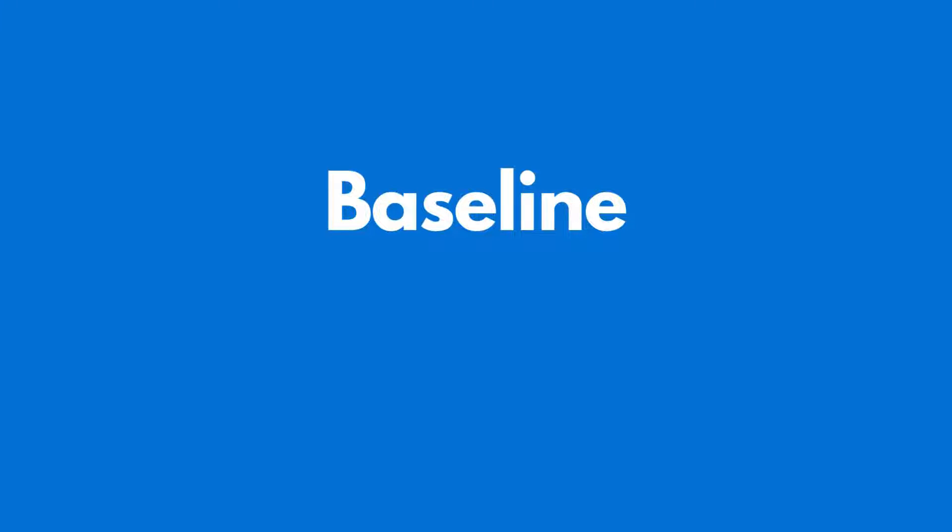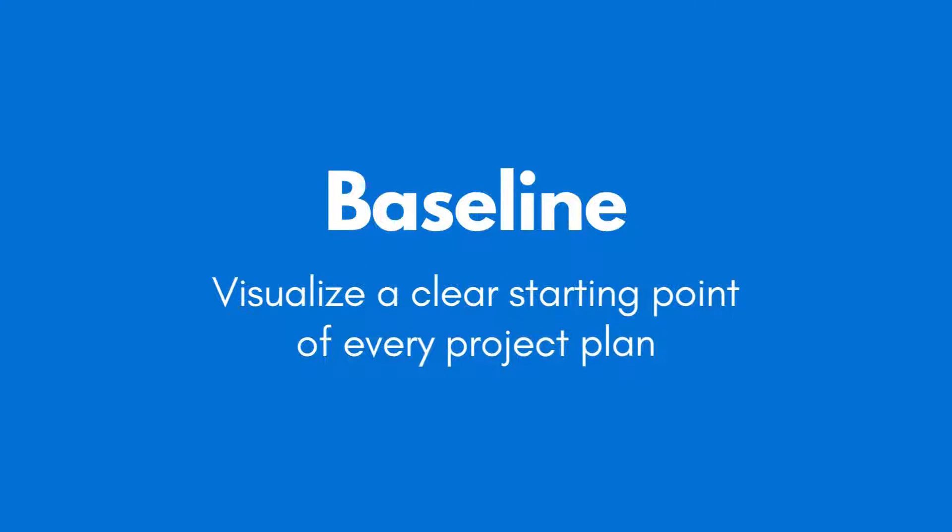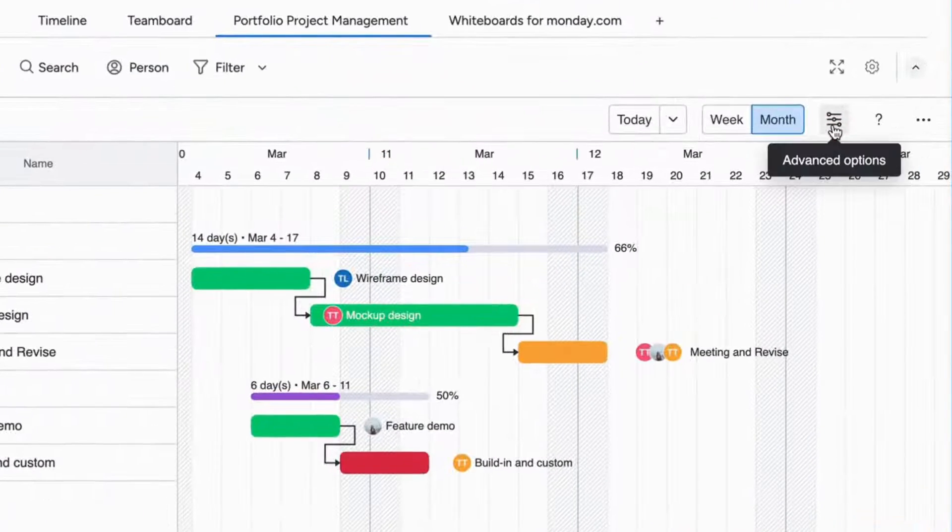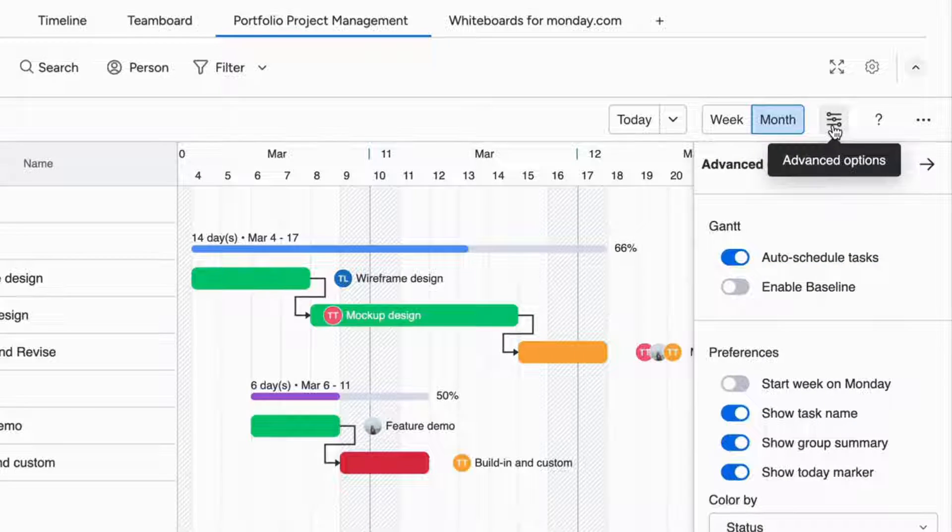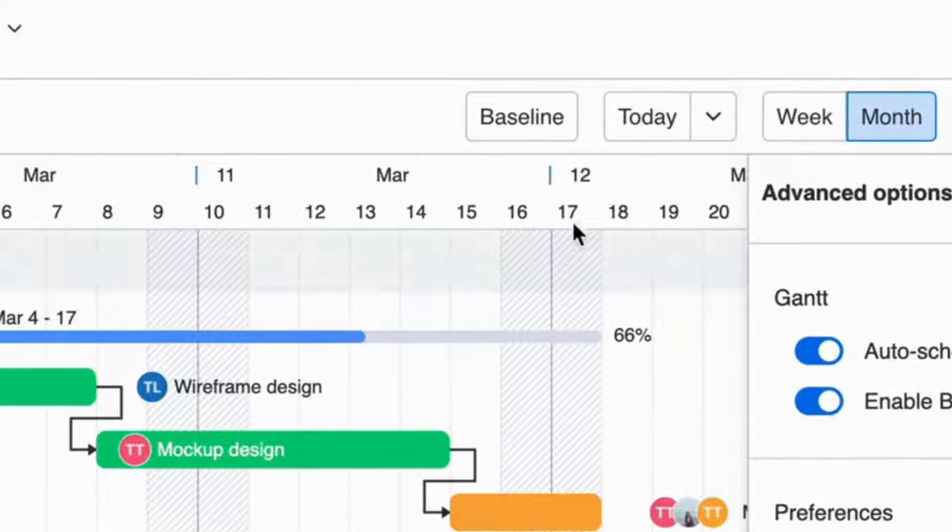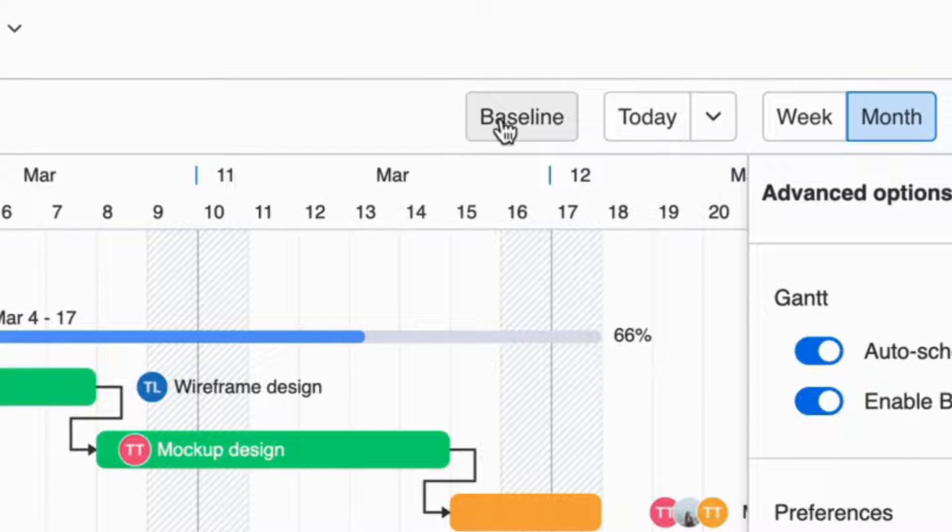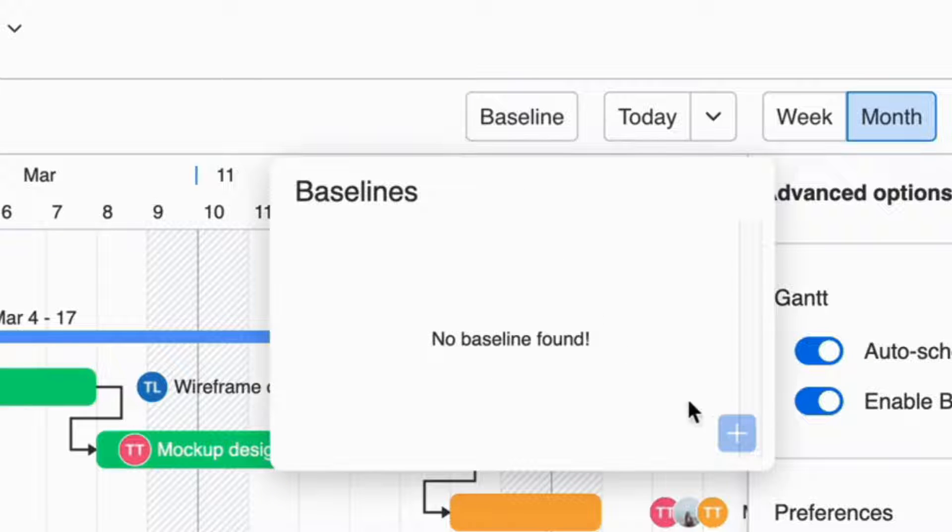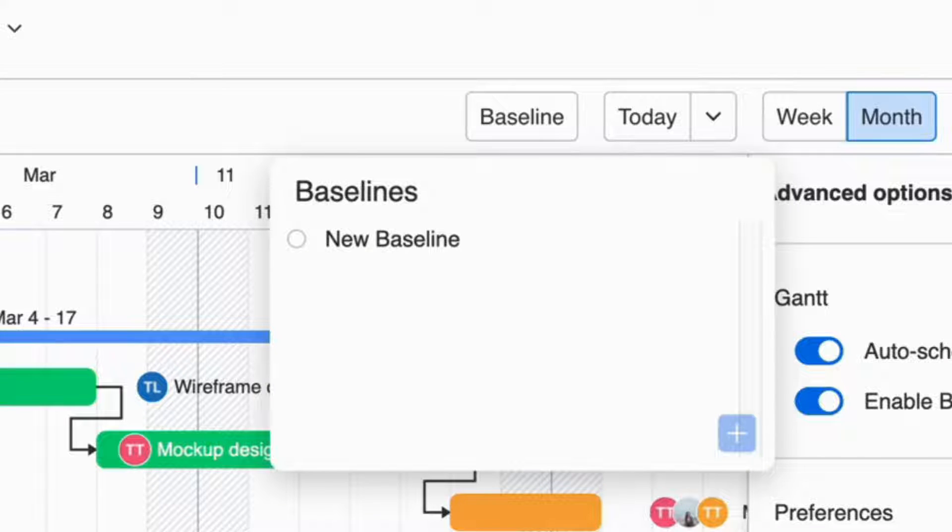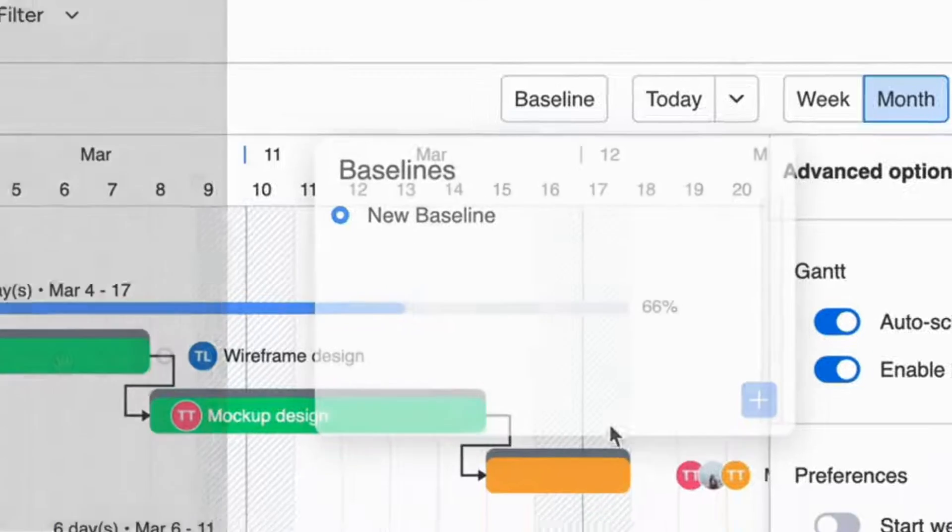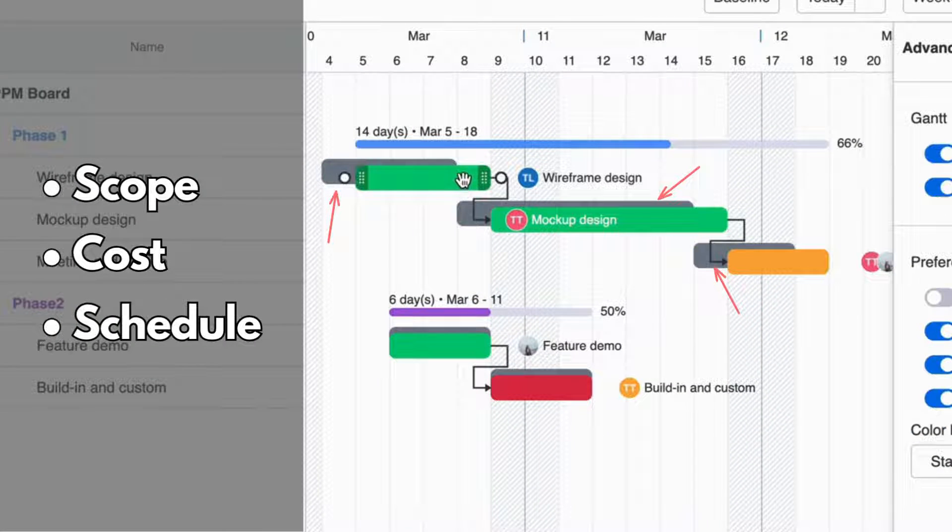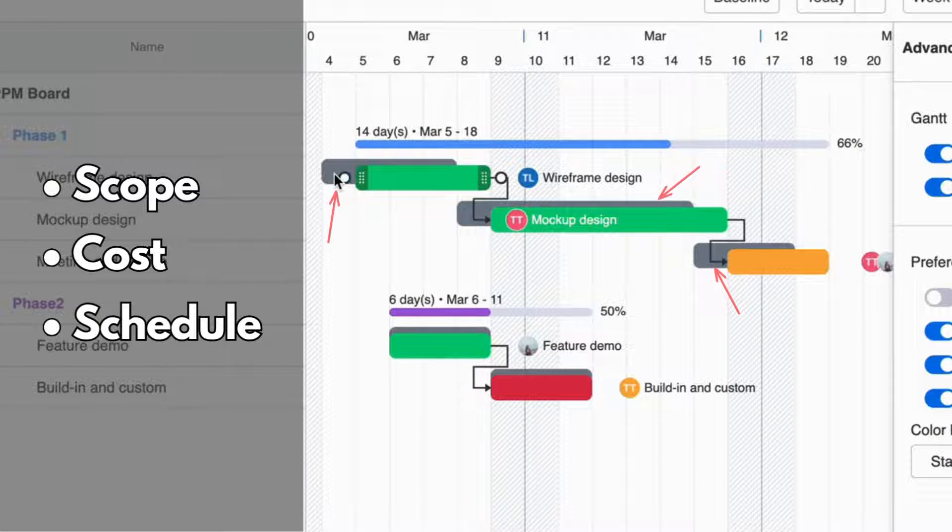In project management, baselines are normally used to visualize a clear starting point for every project plan. To activate this baseline feature, you can simply go to the advanced options of the PPM board and choose Enable Baseline. This will also allow you to have an advanced Gantt view of your project entirely, and you can use it to compare the scope, cost, and schedule of your ongoing project against set expectations.